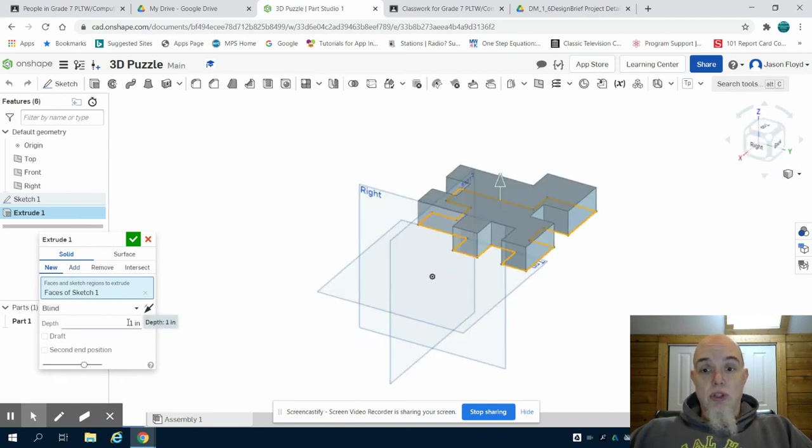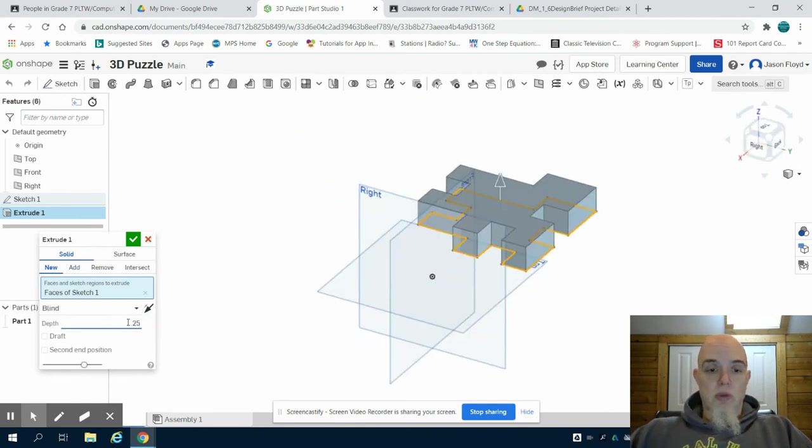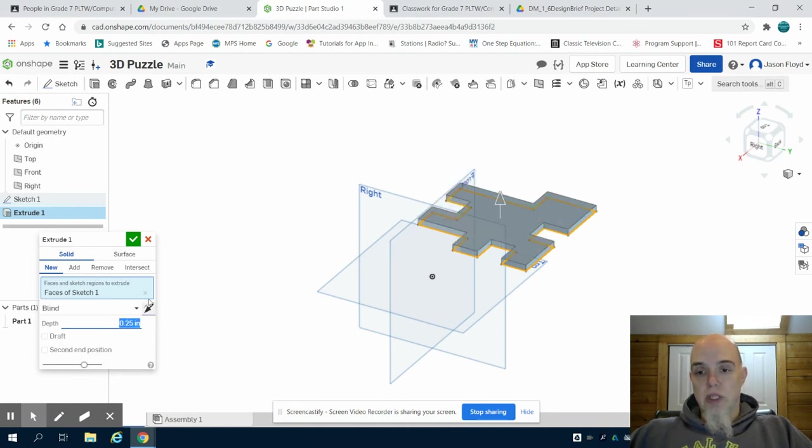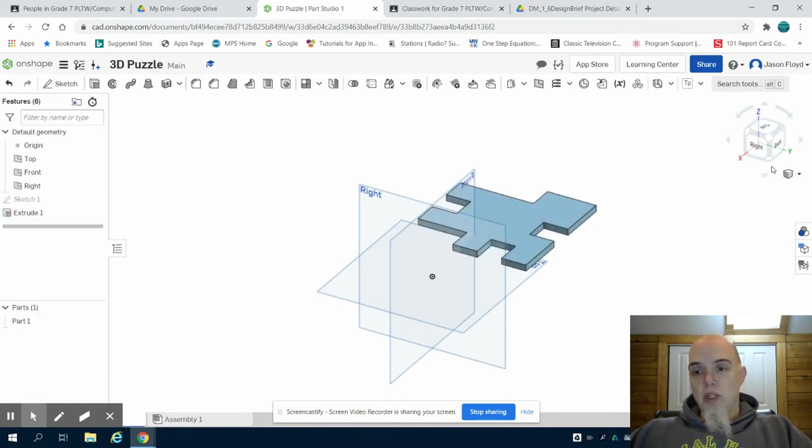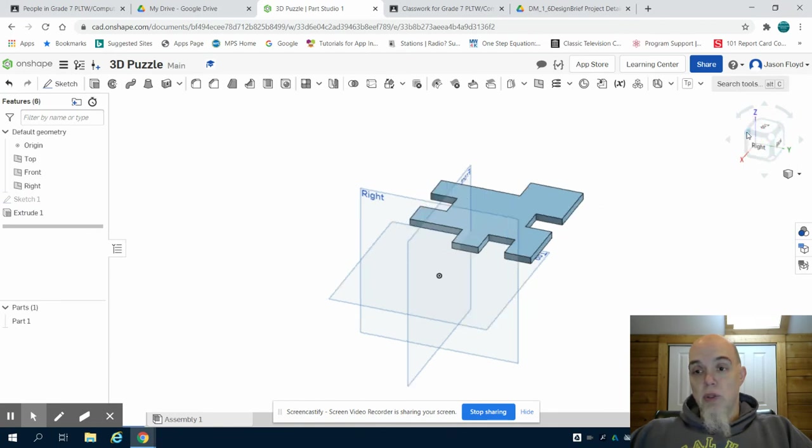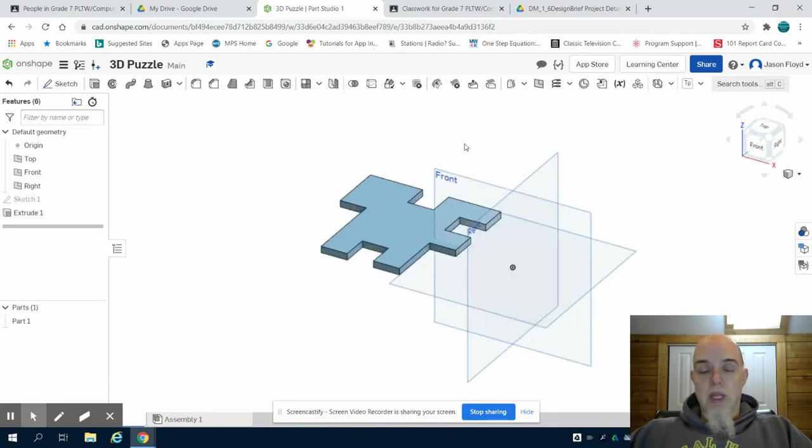Again, to whatever you choose. I think one inch is way too large. I think 0.25 inches creates a nice piece. But again, you can choose to create that at whatever you'd like to.